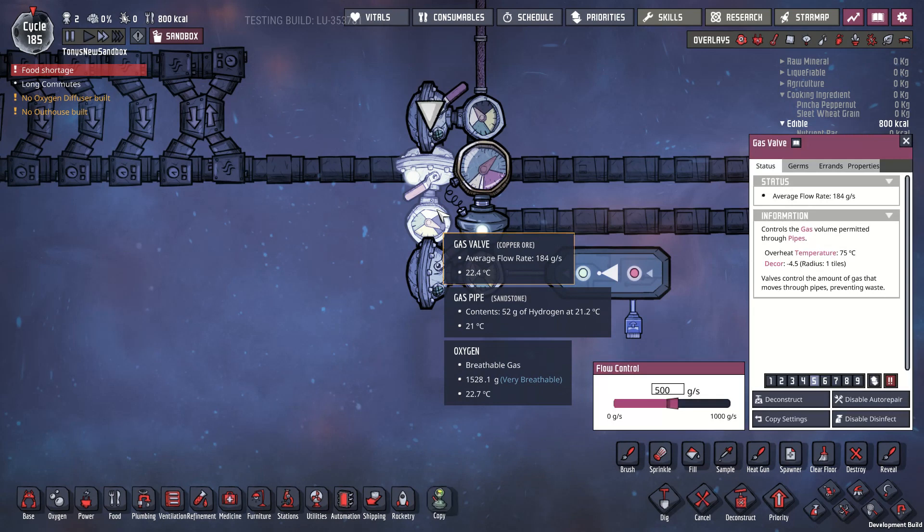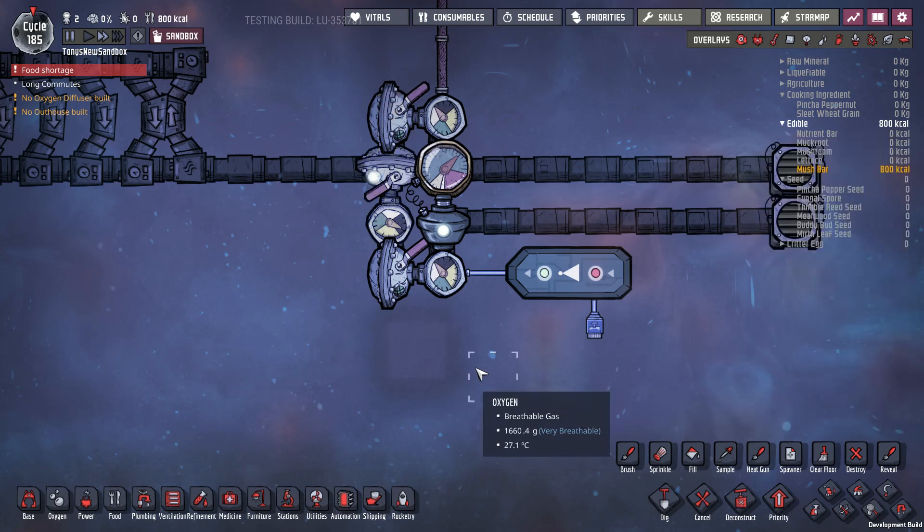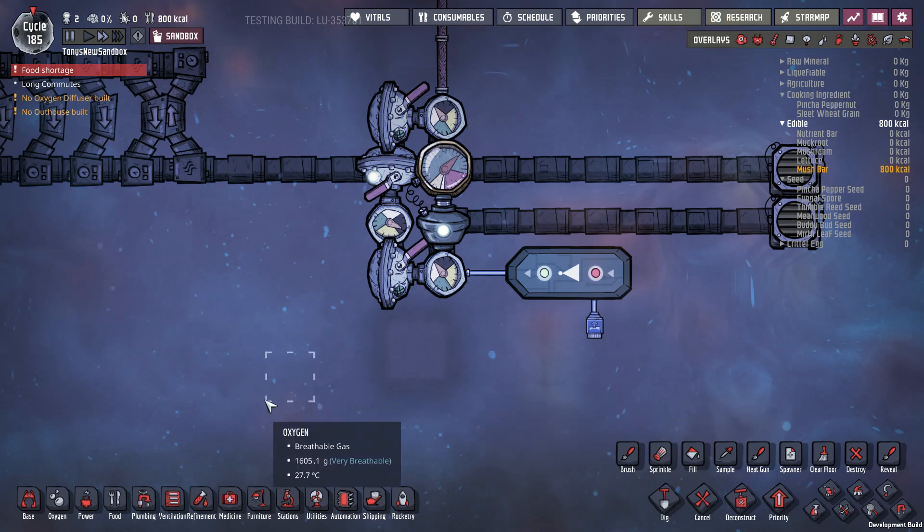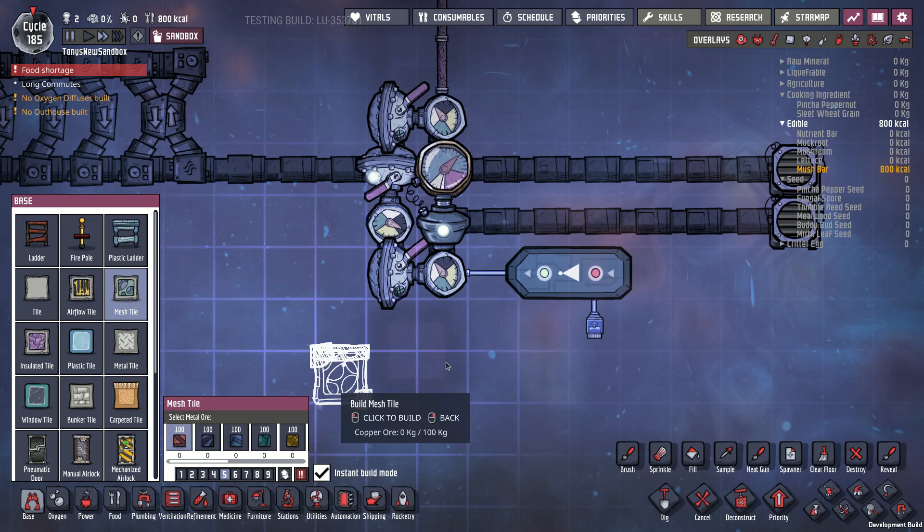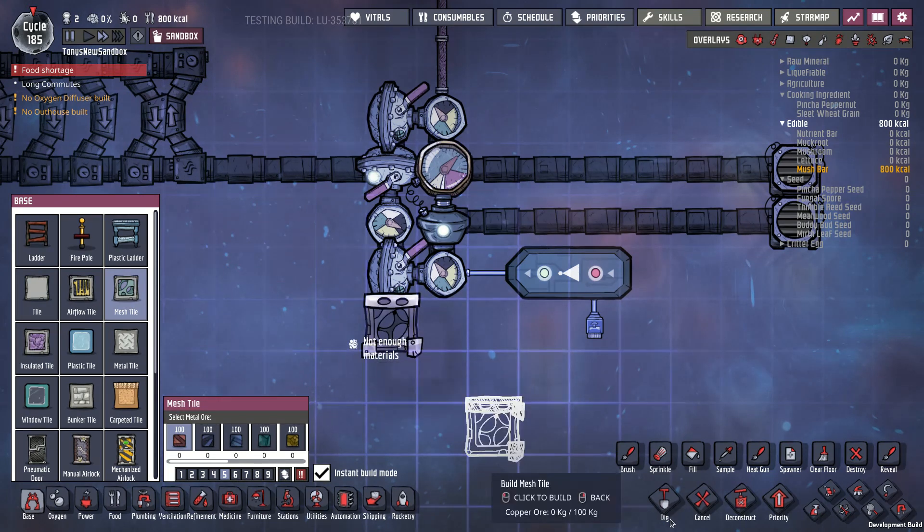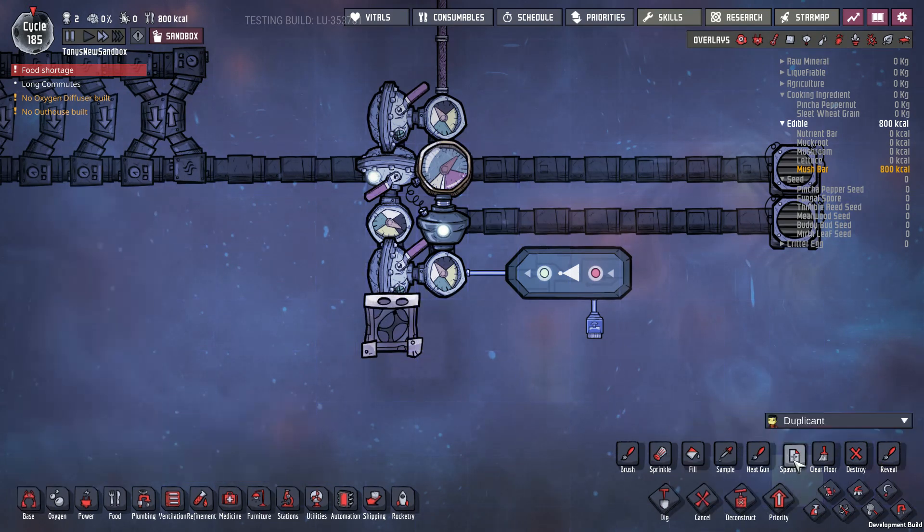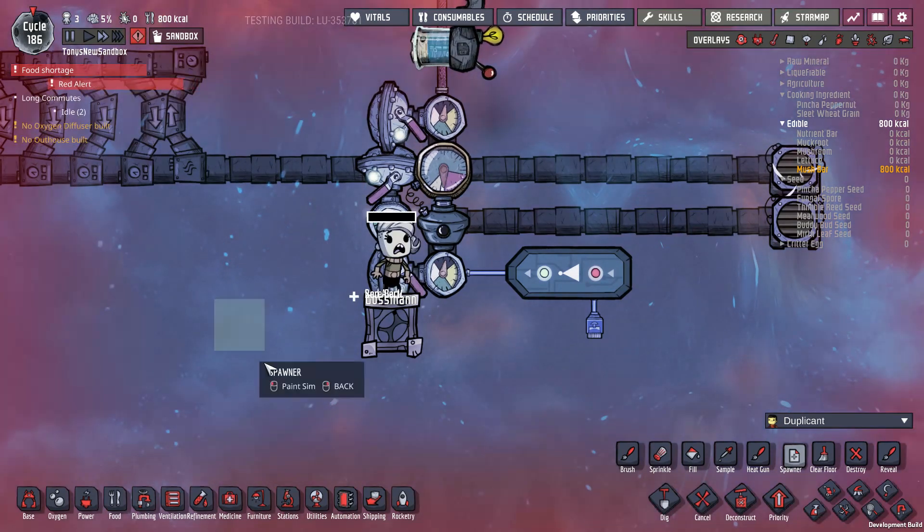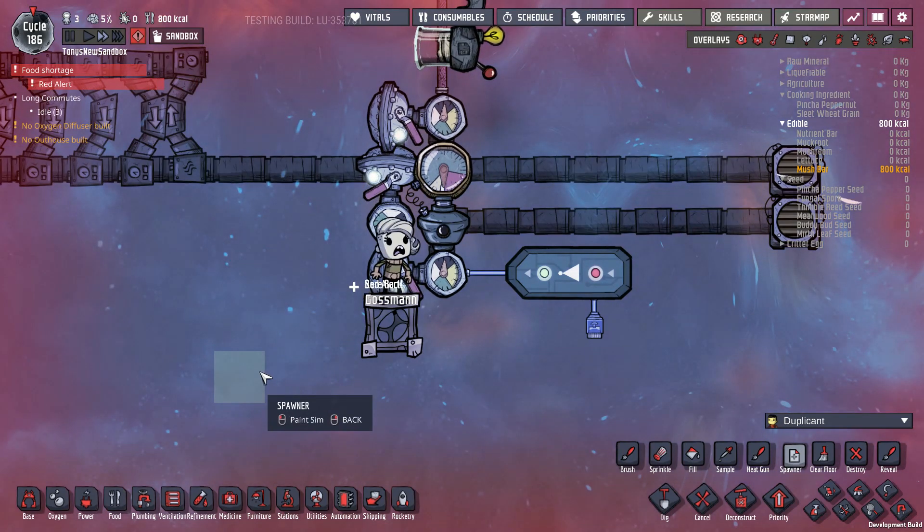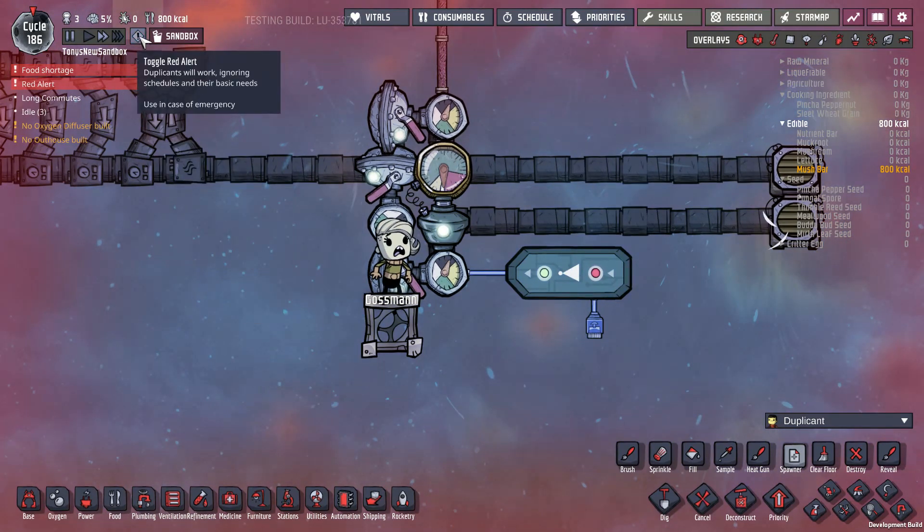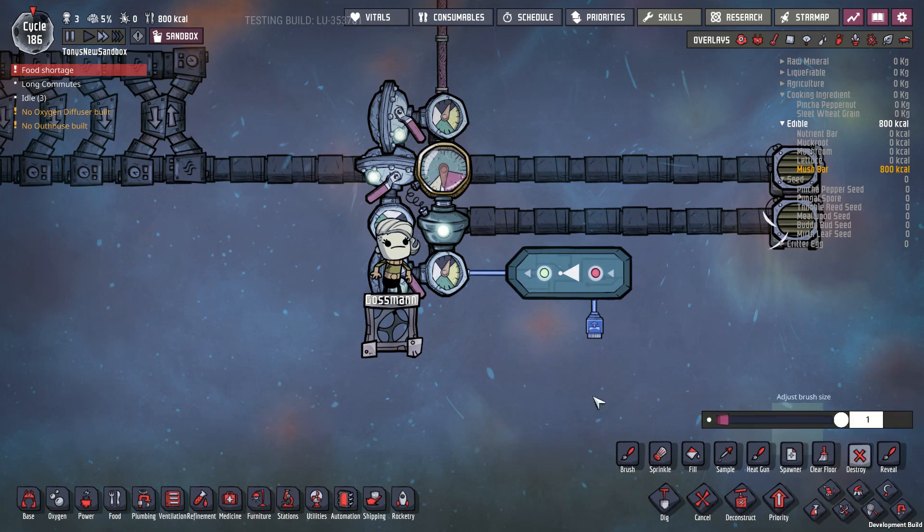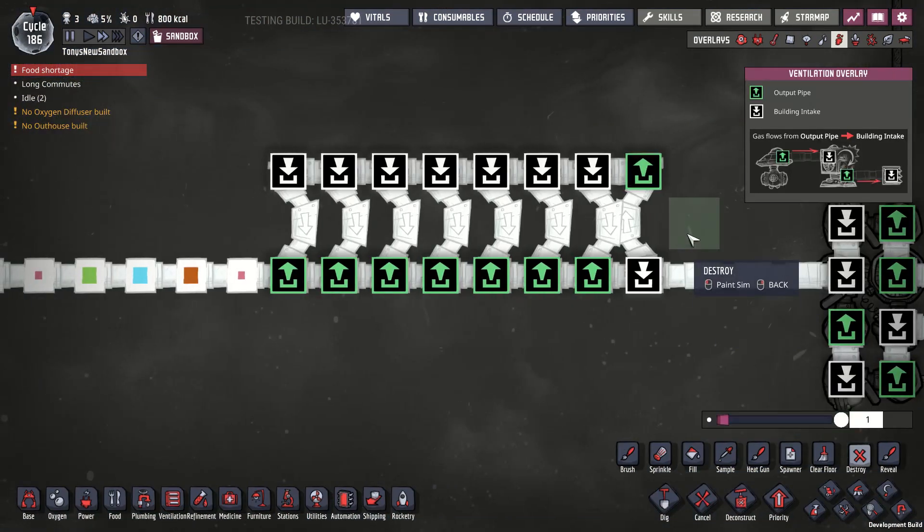We can set this valve so that we're, instead of getting 500 gram packets, we're going to get 999 gram packets. We can't quite do a thousand because in order for it to work, there has to be a remainder. I'm going to use, I don't want to. Yeah, okay, that'll be fine. Spawn a dupe. Wake up, guy. He'll set that valve for me to 999. And goodbye. Sorry, Gossman. I'm going to get rid of this.